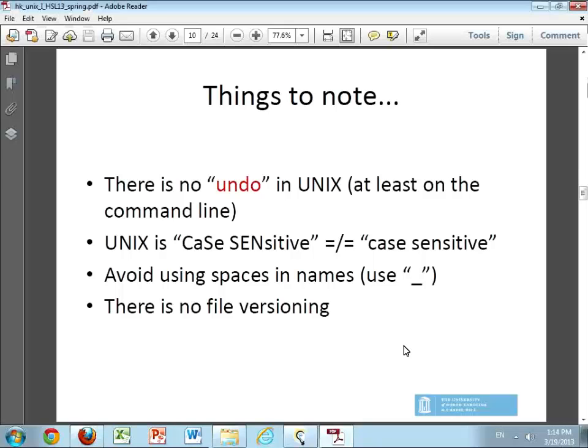There are some things to note, and these are things you need to burn into your mind. This is going to take a little bit of time to get used to, especially if you have been using PCs or Macs for a while: there is no undo in UNIX. Once you execute a command on the command line, you cannot revert back. If you deleted a file by mistake, there is no way to bring it back. Most Unix distributions now have some sort of GUI with a trash bin, which will still allow you to recover a mistakenly deleted file. But if you are working on the command line, remember there is no undo.